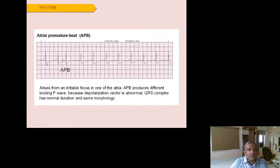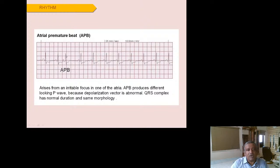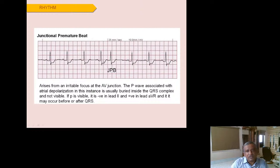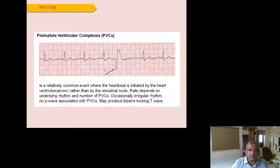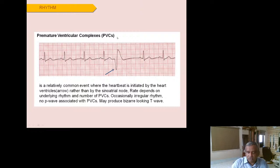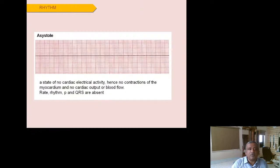Atrial premature beats show a normal PQRST followed by a P wave of different morphology, then a compensatory pause before resuming normal rhythm. The QRS is normal and narrow. Junctional premature beats show no P wave or an inverted P wave followed by a compensatory pause. Ventricular premature beats (VPCs or PVCs) show normal PQRST then an ectopic beat with no P wave and a broad QRS complex, followed by a compensatory pause.